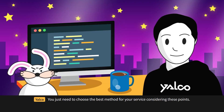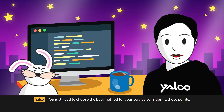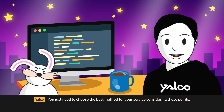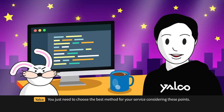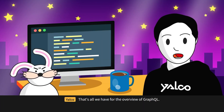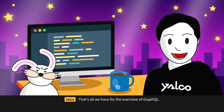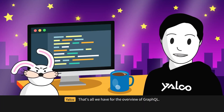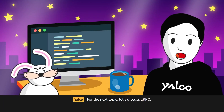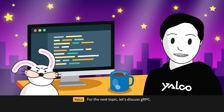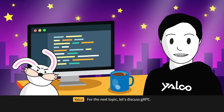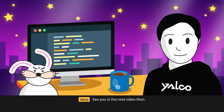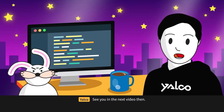You just need to choose the best method for your service considering these points. That's all for the overview of GraphQL. For the next topic, let's discuss gRPC. See you in the next video.